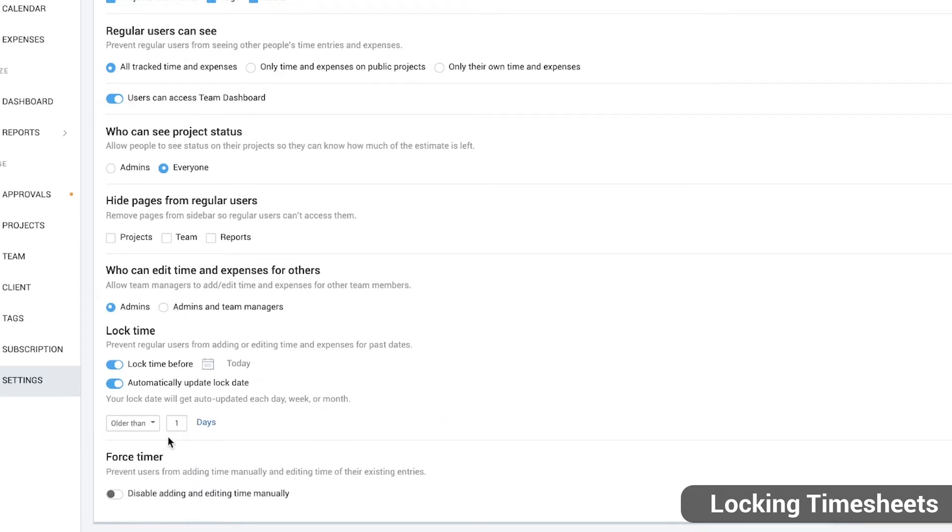For example, if you set a lock older than one day, the system will lock entries each day at midnight according to the workspace owner's timezone.